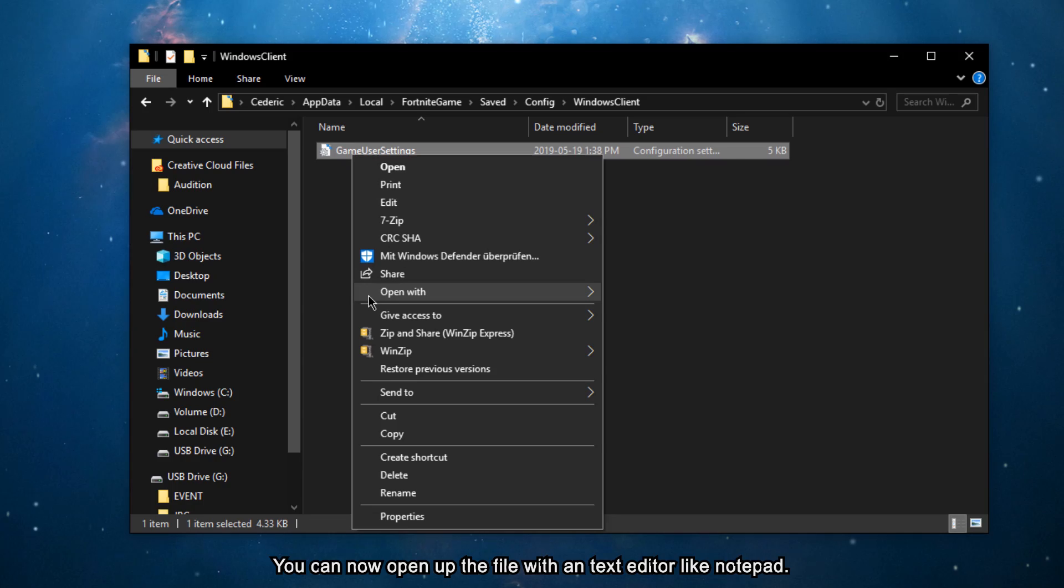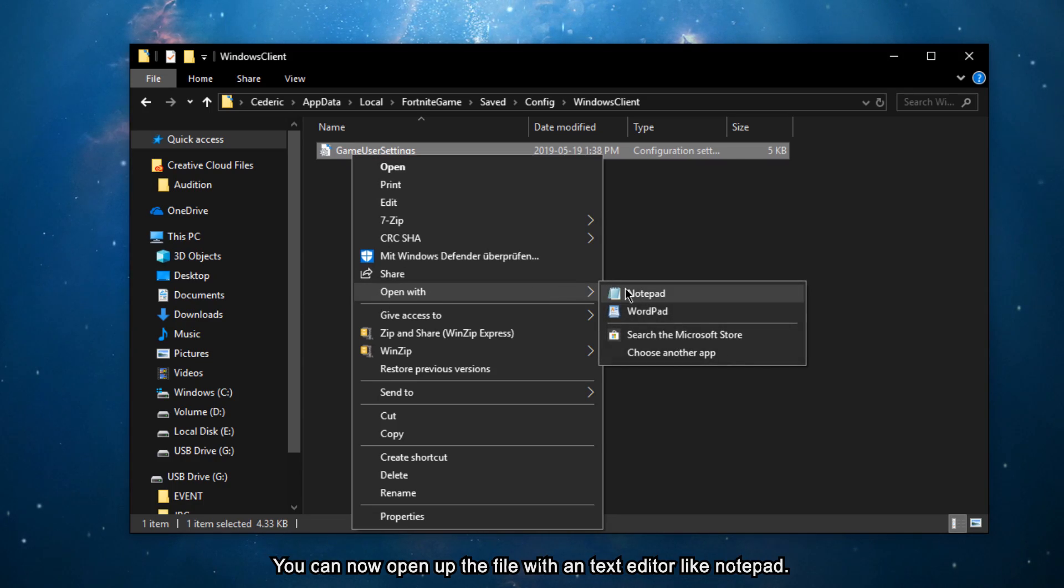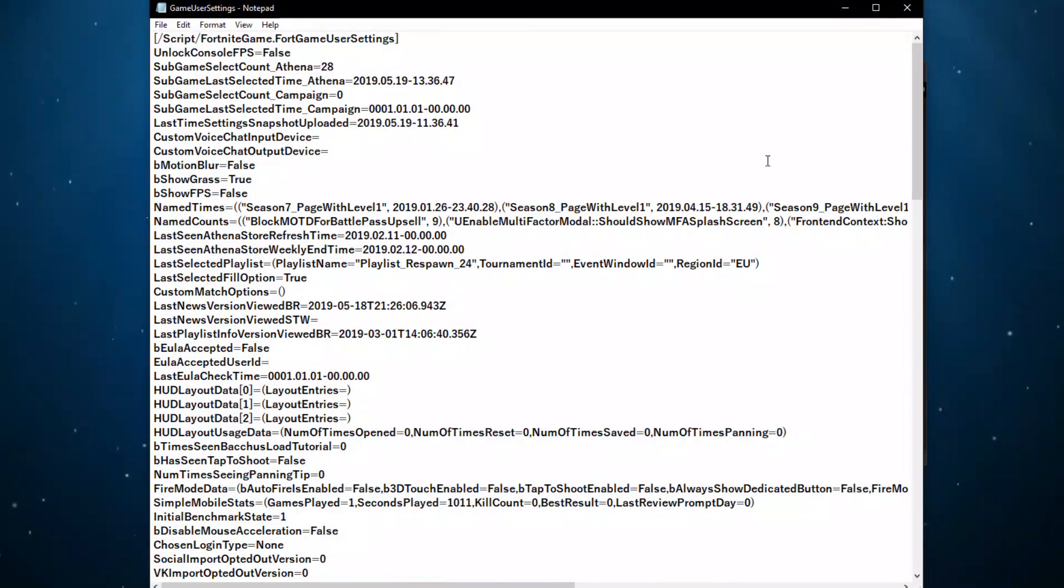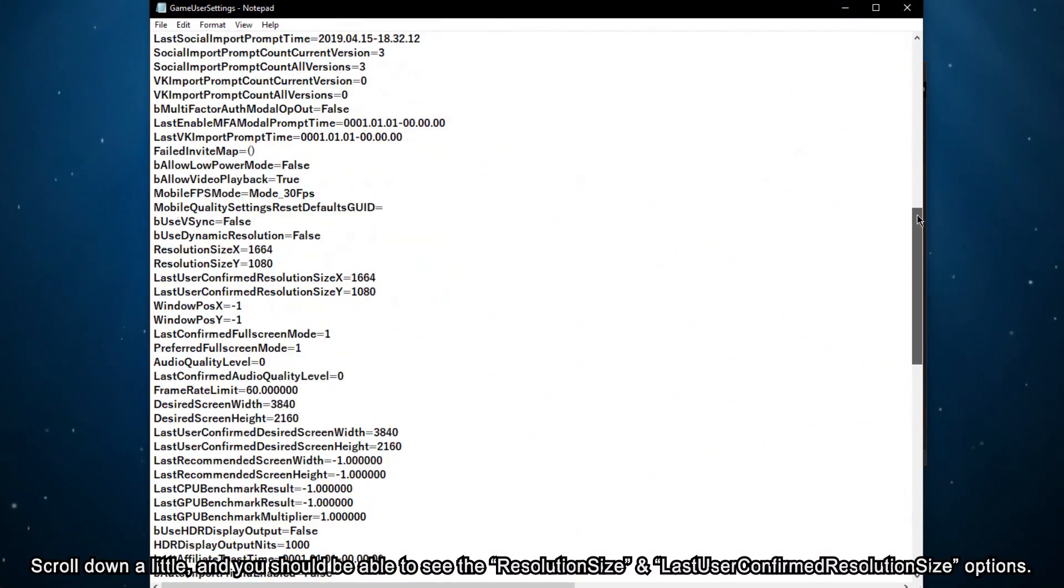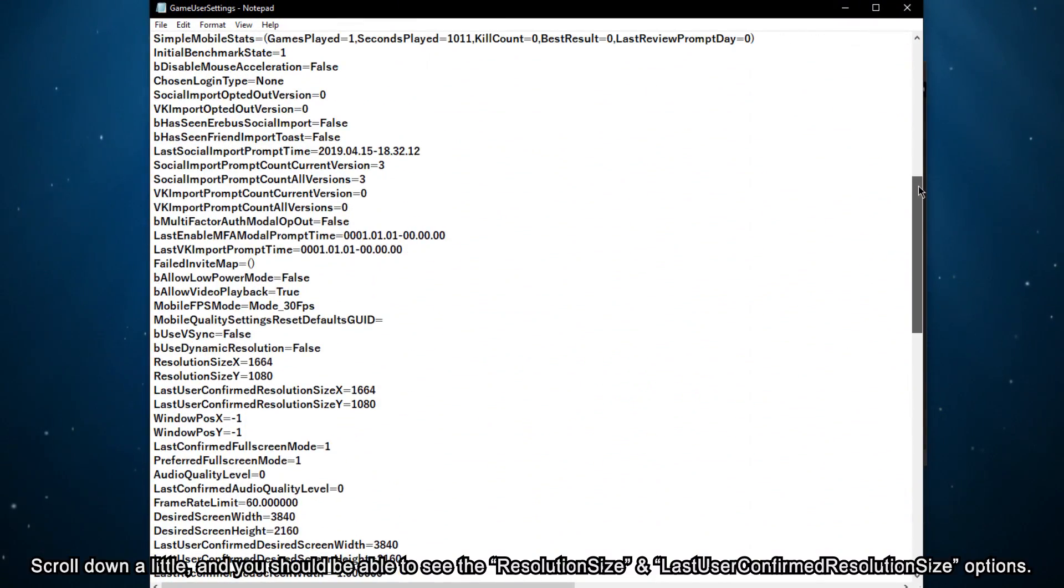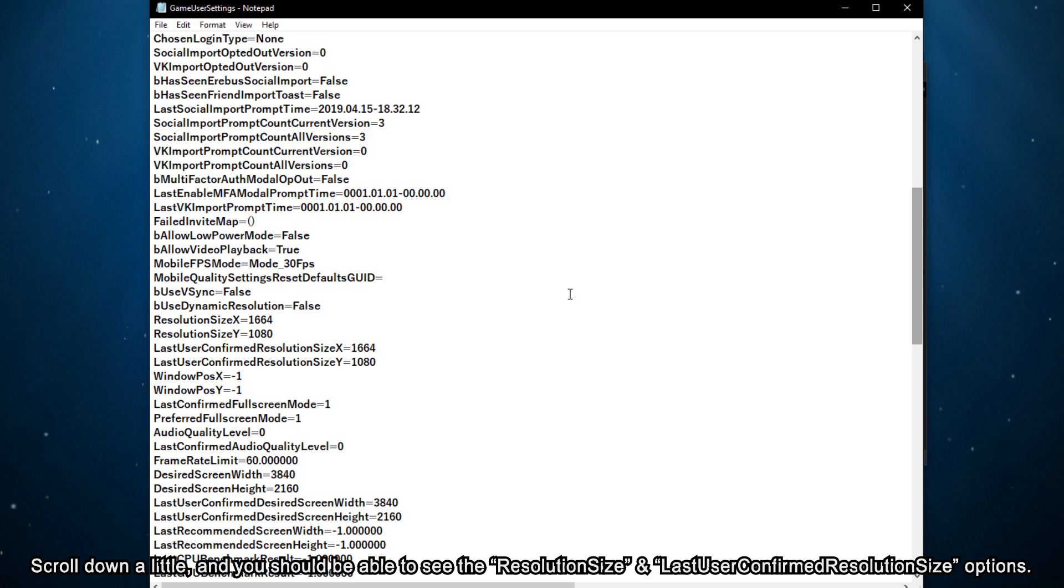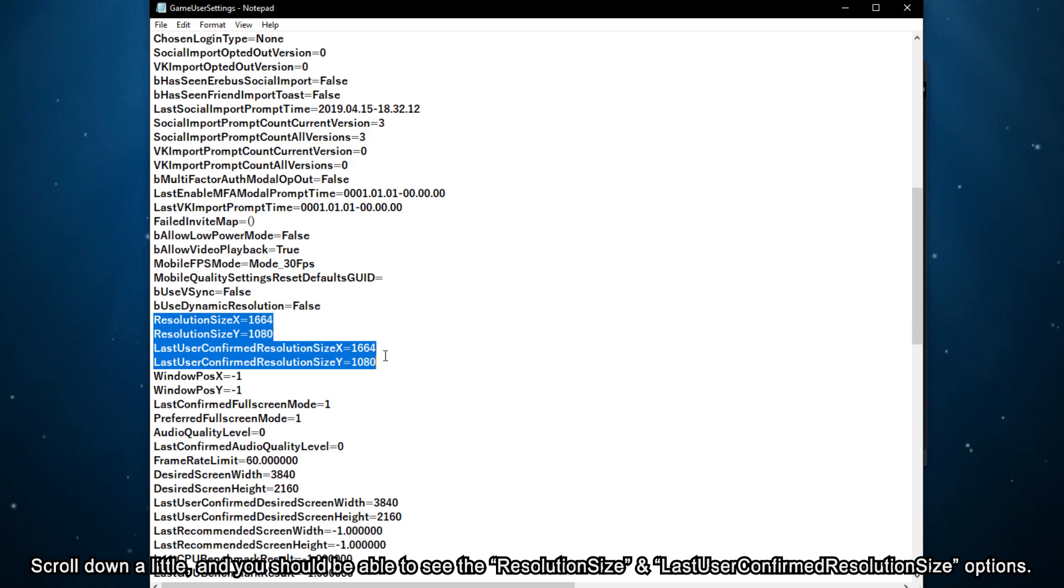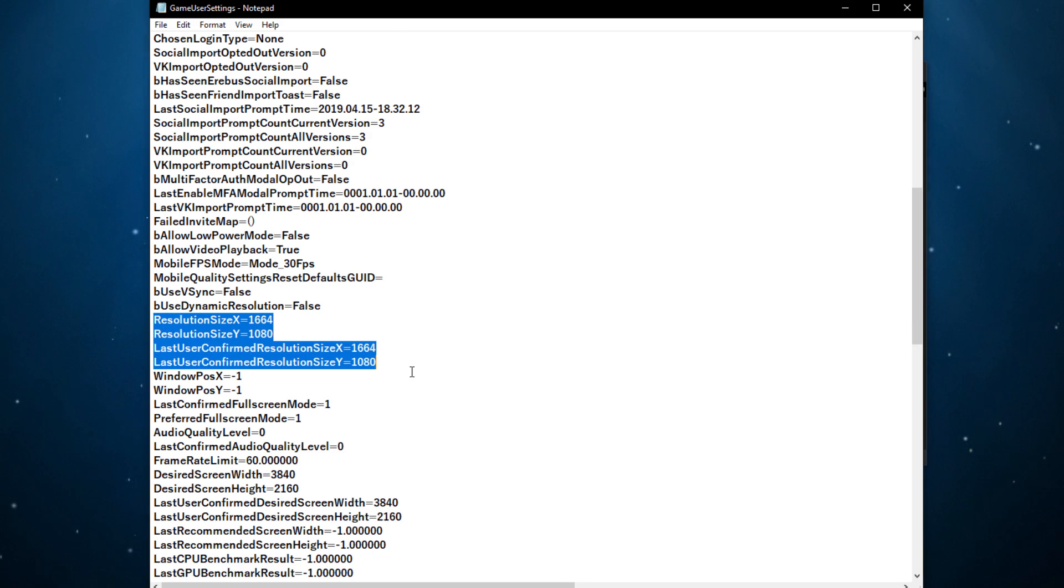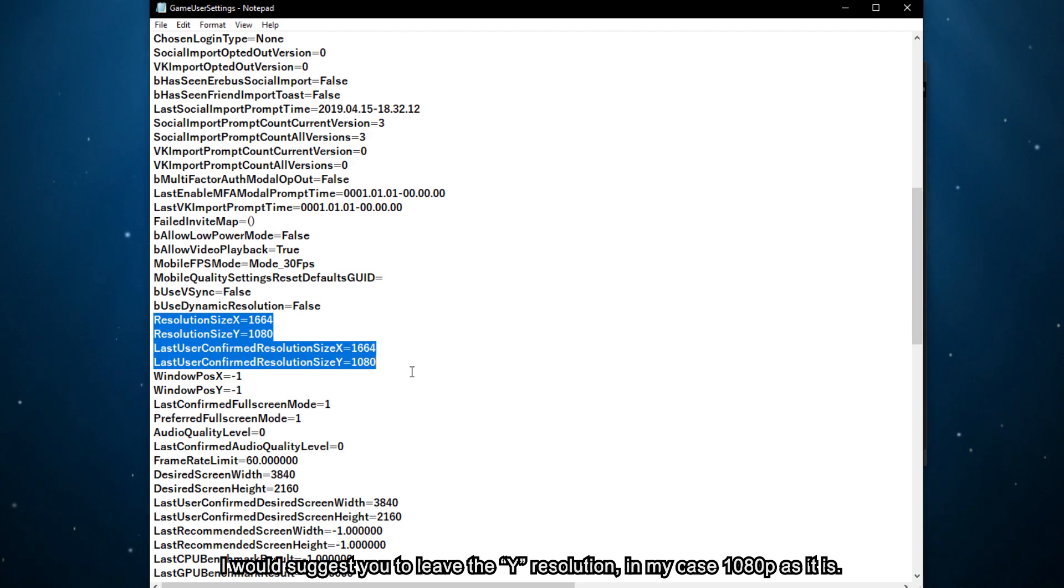You can now open up the file within Text Editor like Notepad. Scroll down a little and you should be able to see the Resolution Size and Last User Confirmed Resolution Size options. I would suggest you leave the Y resolution, in my case 1080p, as it is.